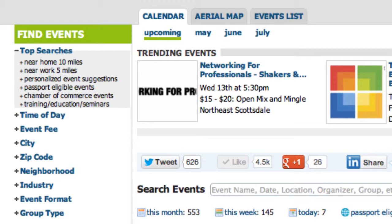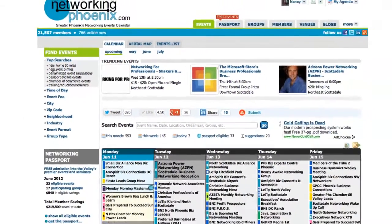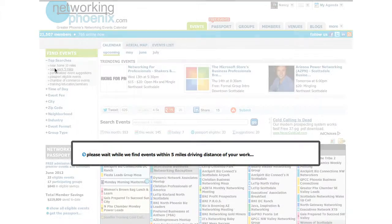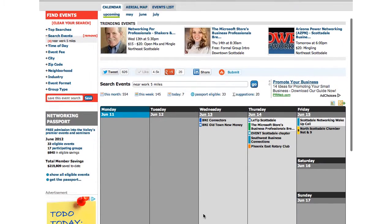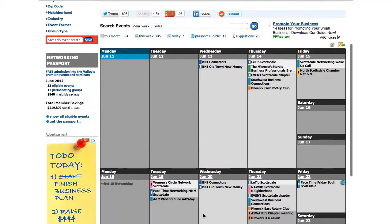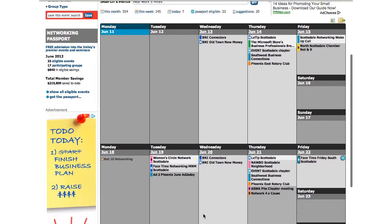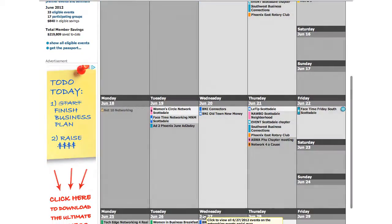For instance, if you'd like to find events that are close to your place of business, click Near Work. The calendar will then refresh and you can scroll through the calendar to see those events that are close to five miles to your place of business.